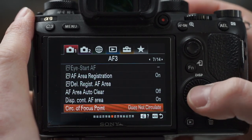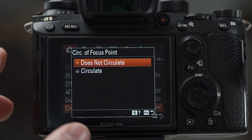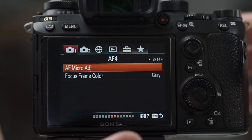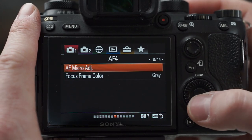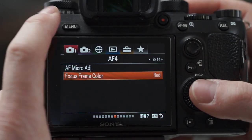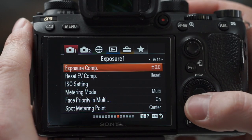The circulate focus point option — if you turn that on, you can slide your focus point right off the right side of the screen and it comes back on the left side. I'm not a big fan of that because I just lose track of where my focus box is entirely. But some people really like it. Focus frame color — I've set that to red, thank goodness that option was added.